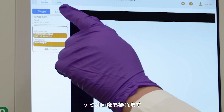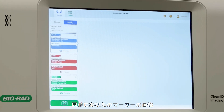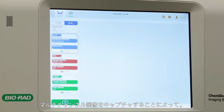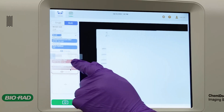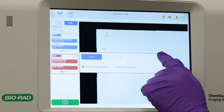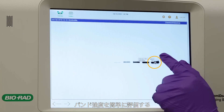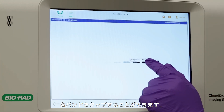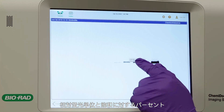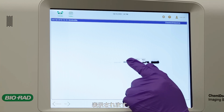You can also capture the Kemi image and an image of your marker at the same time by capturing a multi-channel image. For a quick assessment of the band intensities, you can tap each band — the relative fluorescence units and percent to saturation will appear.